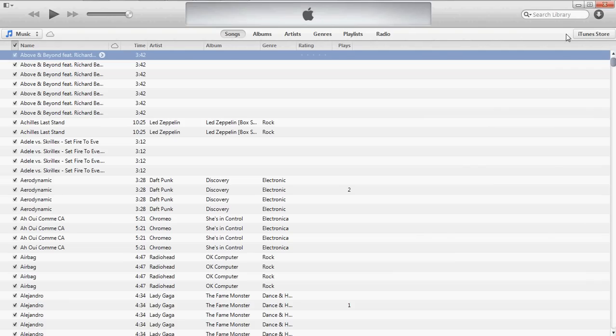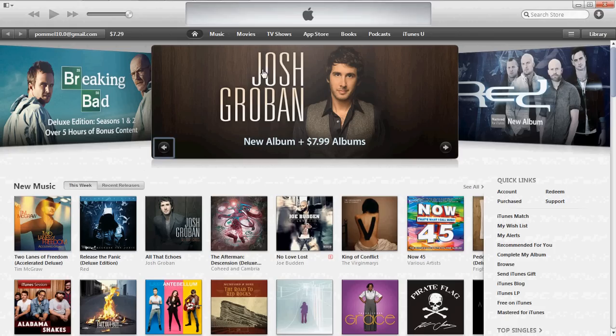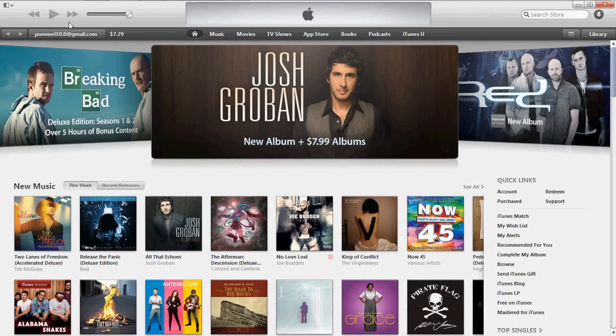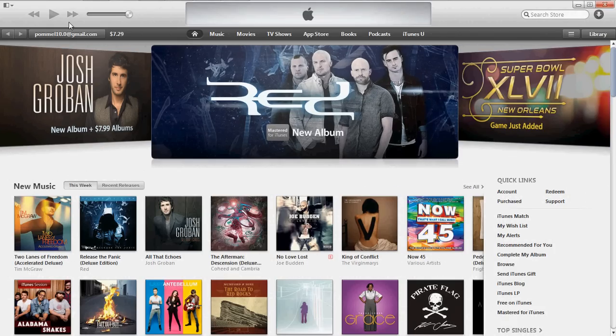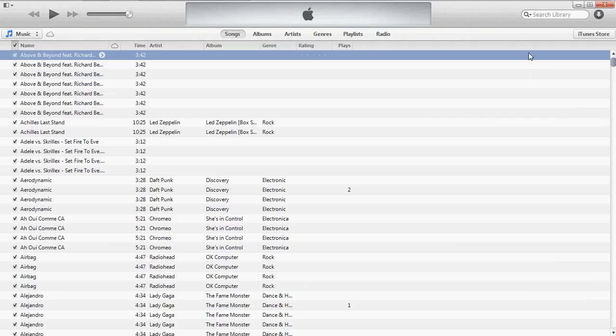Once you've logged in, it'll take the music and put it on here. You may have to authorize the computer, which it'll give you steps to do. Once you've done that, it'll sync the music. iPod sync is complete. You can then disconnect your iPod.